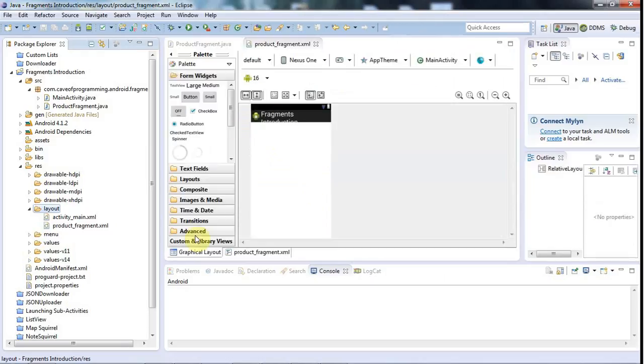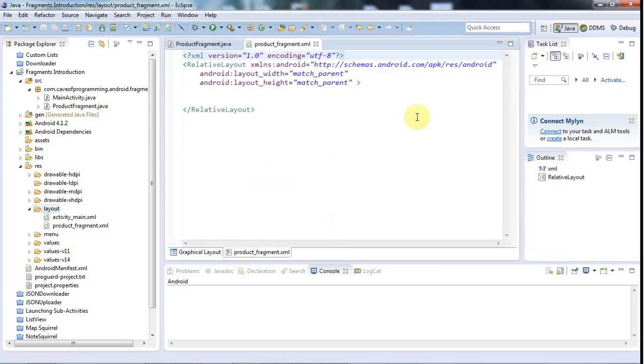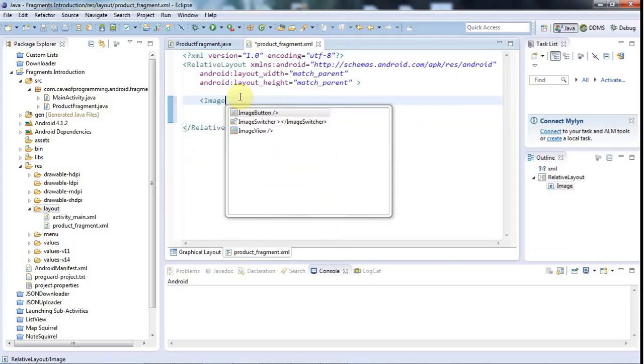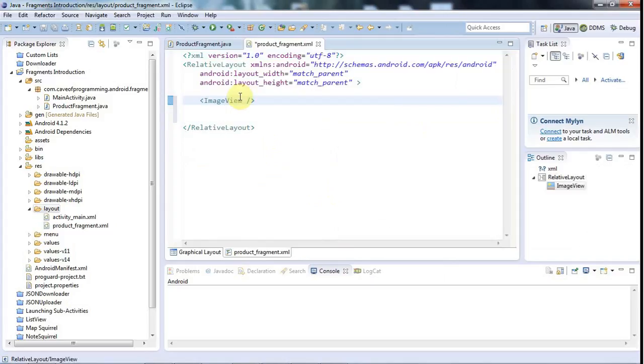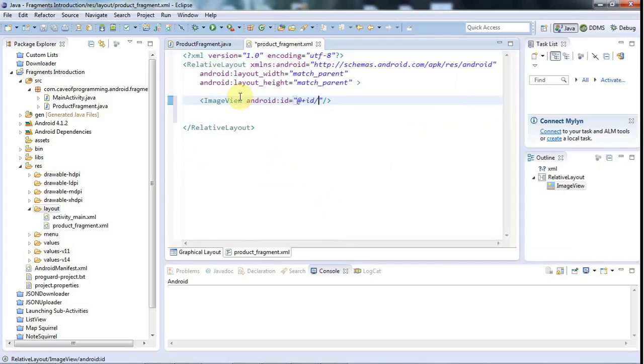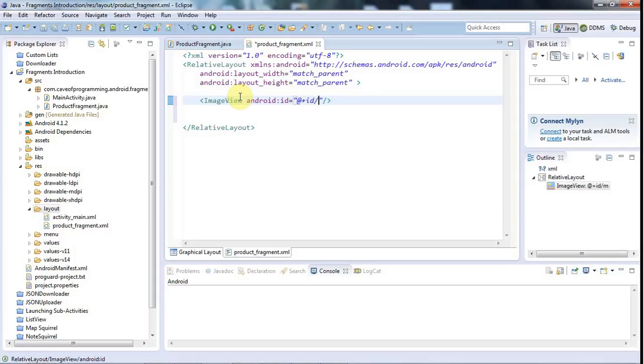I'll just do something really simple here, because I don't want to take up time just with kind of doing basic layout stuff again. But I'll have an image view here. Image view, and let's give that an ID. So I'm defining the ID, so I use plus there, and let's call this Image.